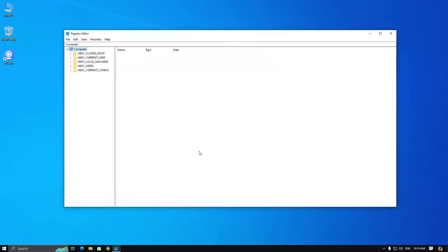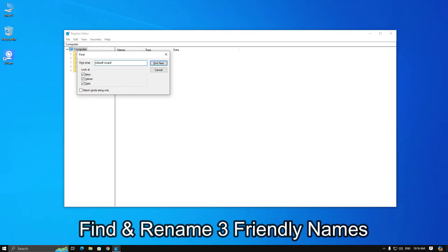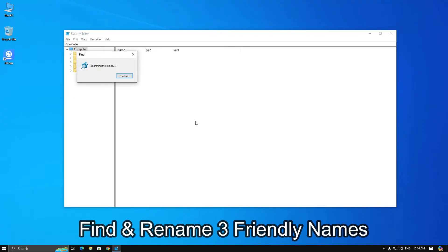Once installed, open regedit on your computer and press Ctrl plus F to open find. Then type e2e soft iVeCam. Also, untick the keys and values, and continue searching until you find the registry name of iVeCam.